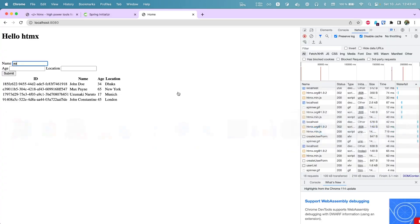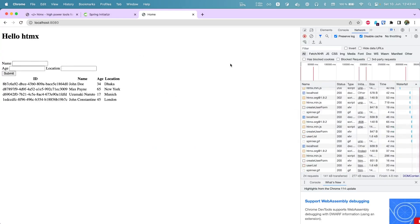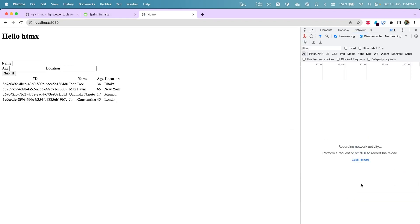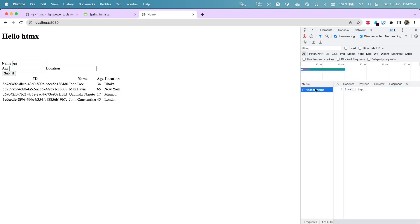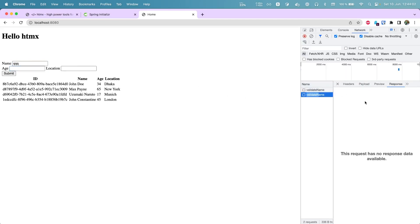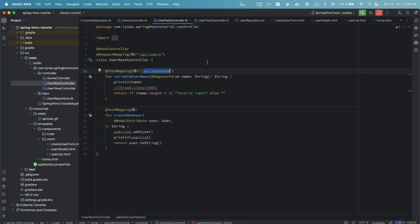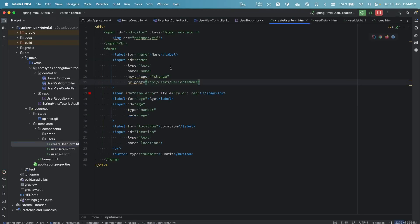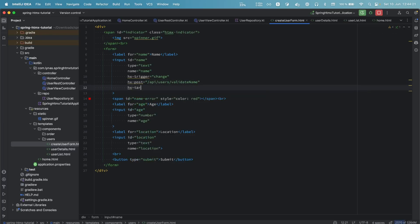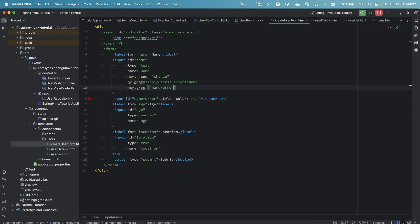Let's rerun the application, go to the browser, and refresh. If we put something you'll see it's making a call and returning 'invalid input'. If we type more characters it makes another call but returns no response data. We want to show this result somewhere, so we use hx-target to specify where to display the response. We set the target to a span element's id using the hashtag prefix.